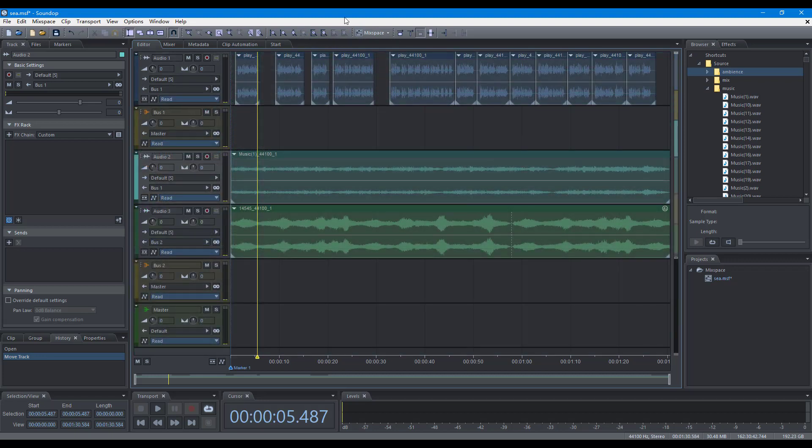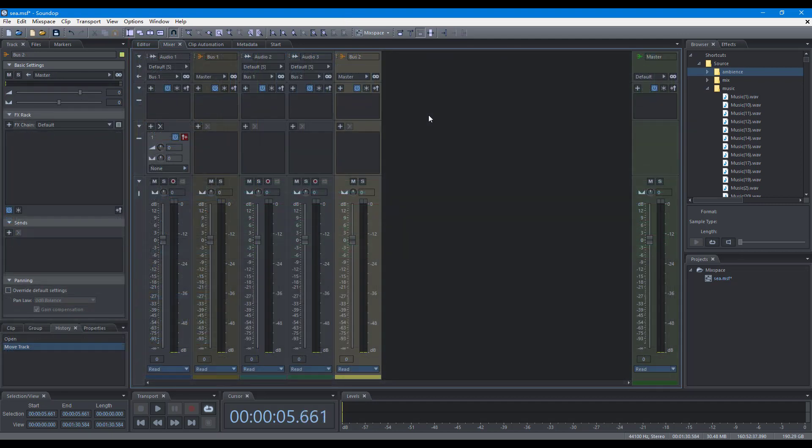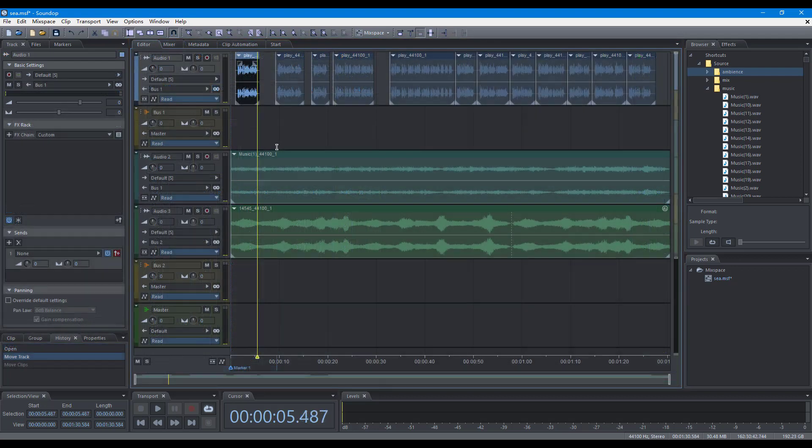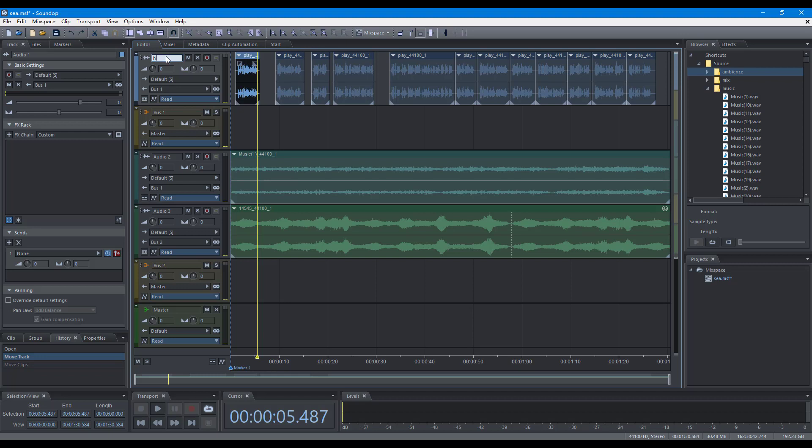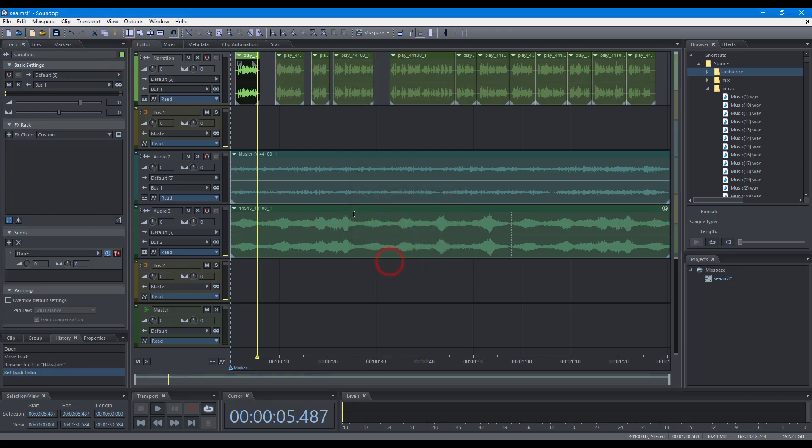The properties of tracks can be edited with the track controls, the track panel, and the mixer panel. To change the track name, click the track name and edit. To change track color, click the color button or double-click the color bar.